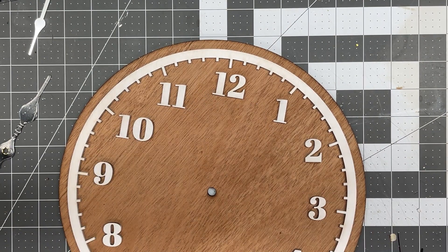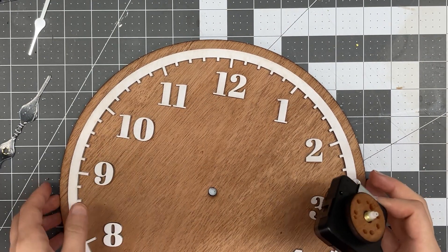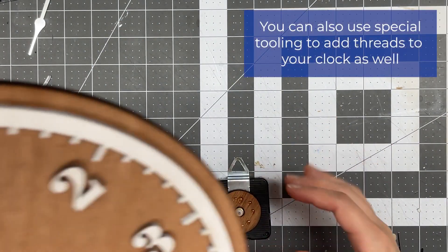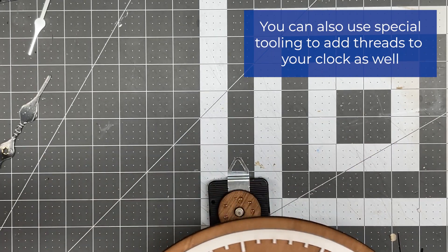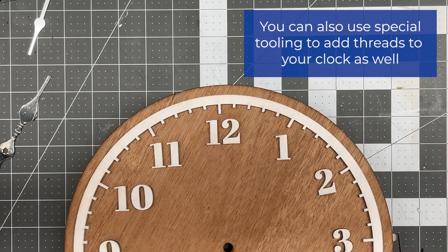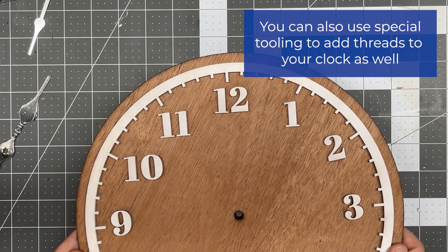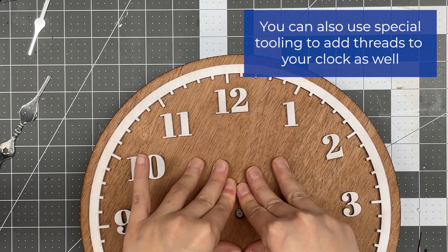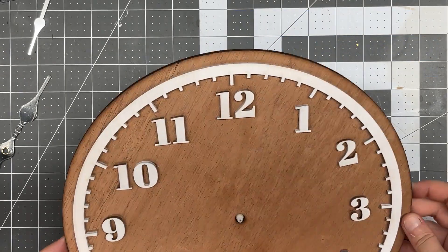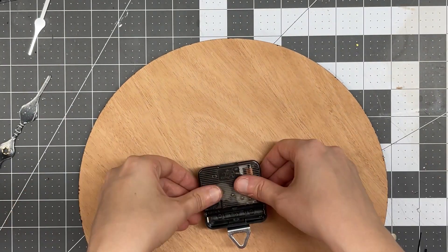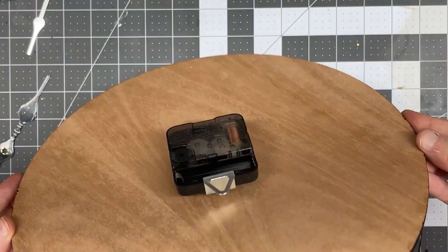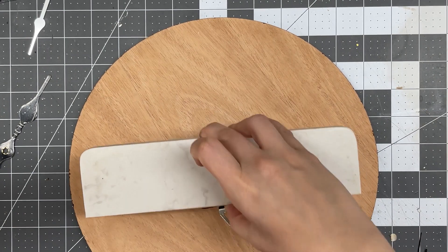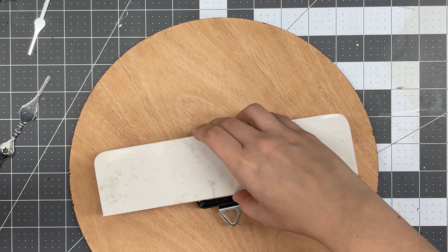I know there are special tools that allow you to make threaded holes in your clocks, and I don't have any of those available. I am making do with what I have, and it does seem to work. Again, I'm going to be adding some pressure.